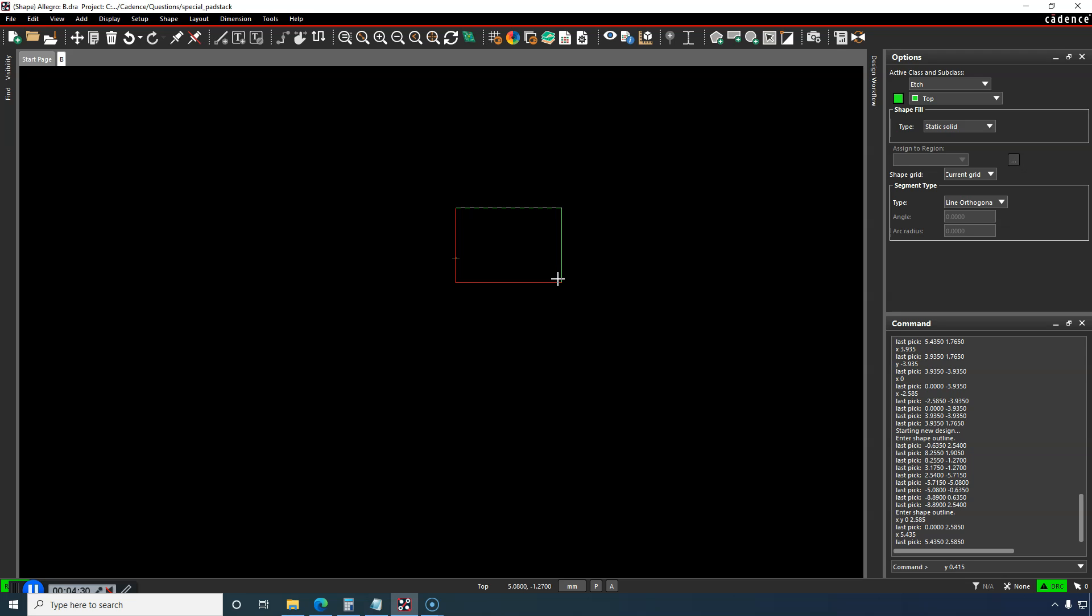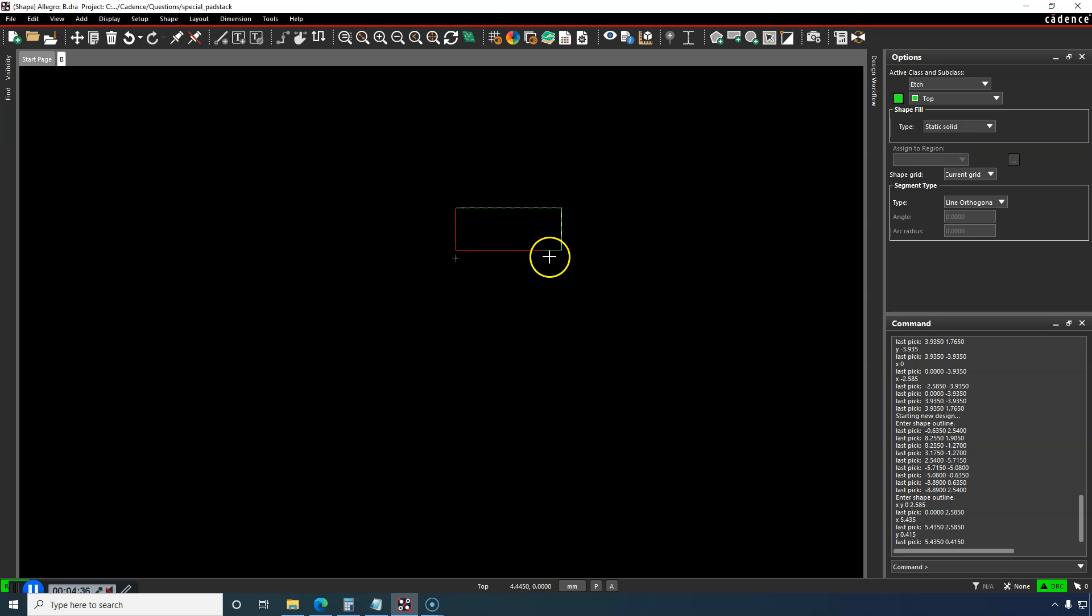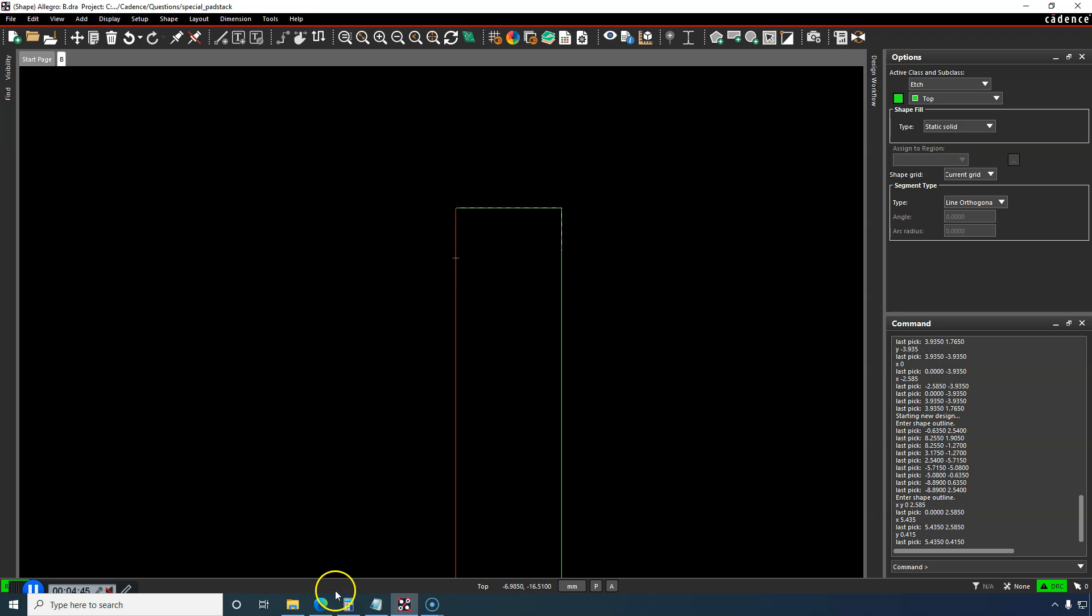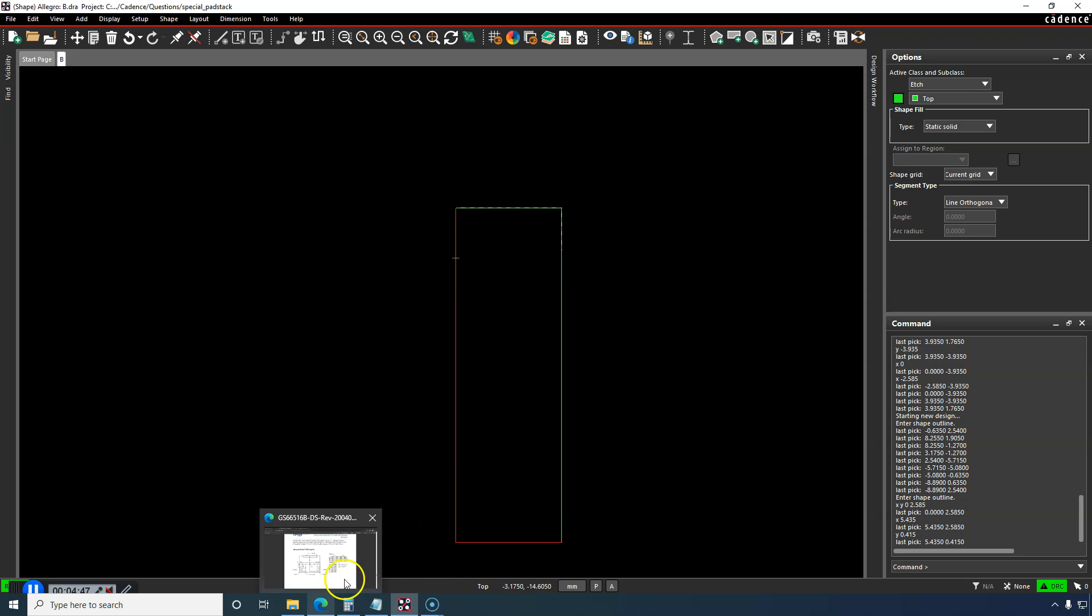And notice how I can just enter the Y by itself and then hit enter, and it just picks it. That means I want to keep the same X coordinate. You get the idea. I will continue adding the dimensions. I'll speed this up.